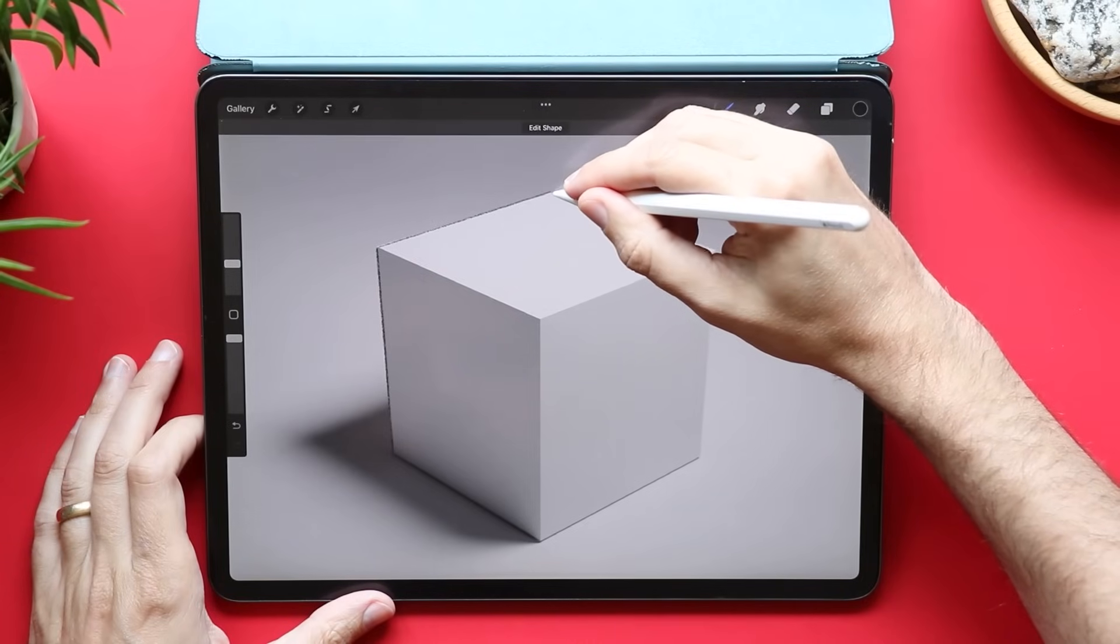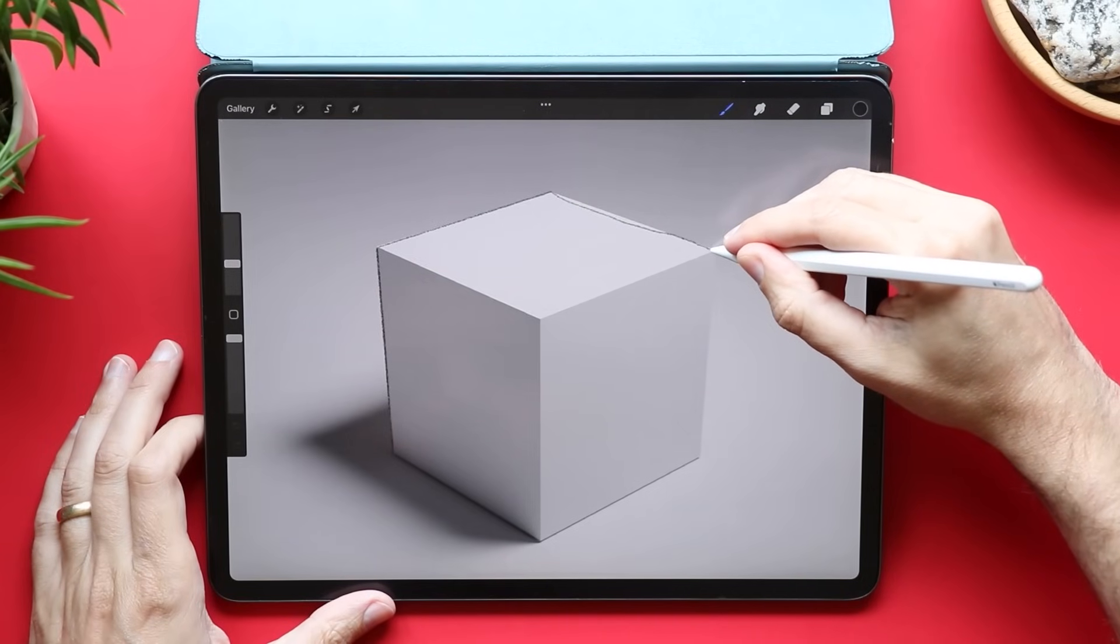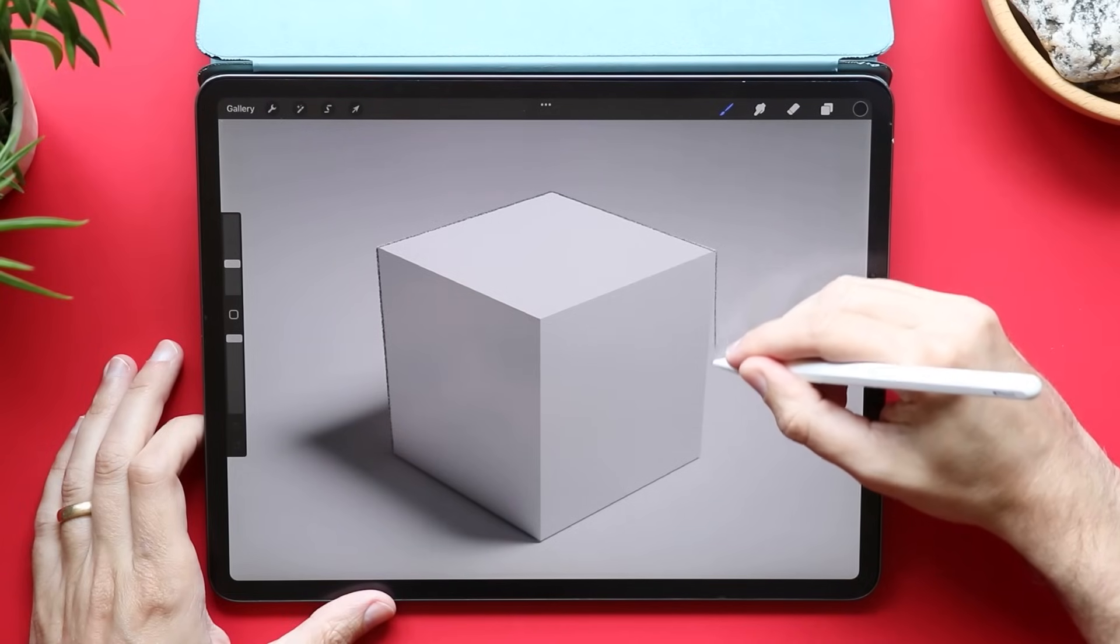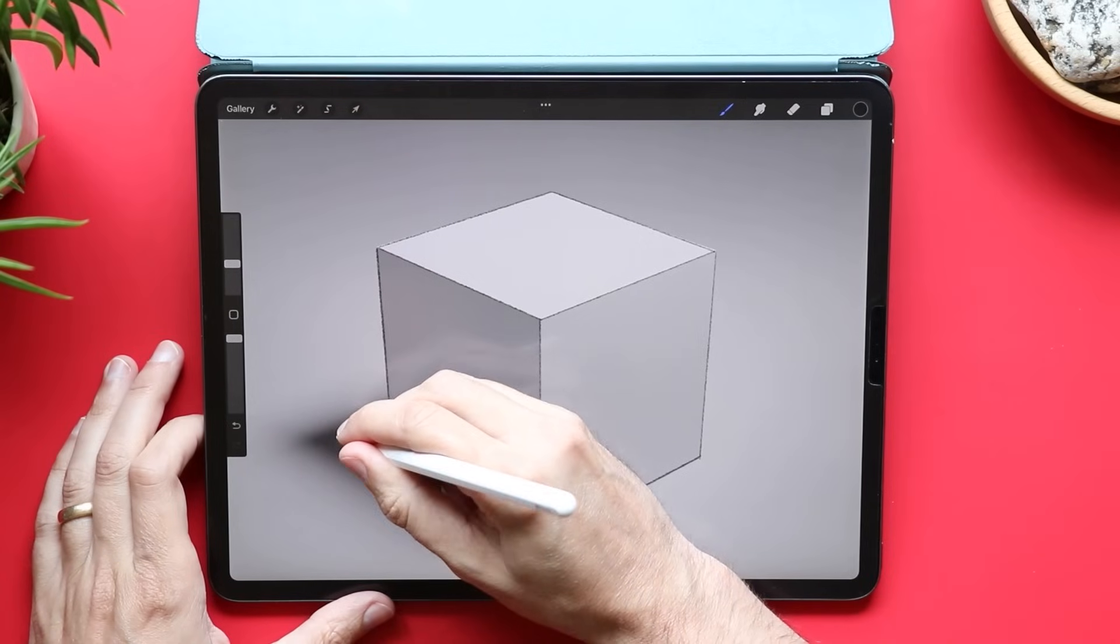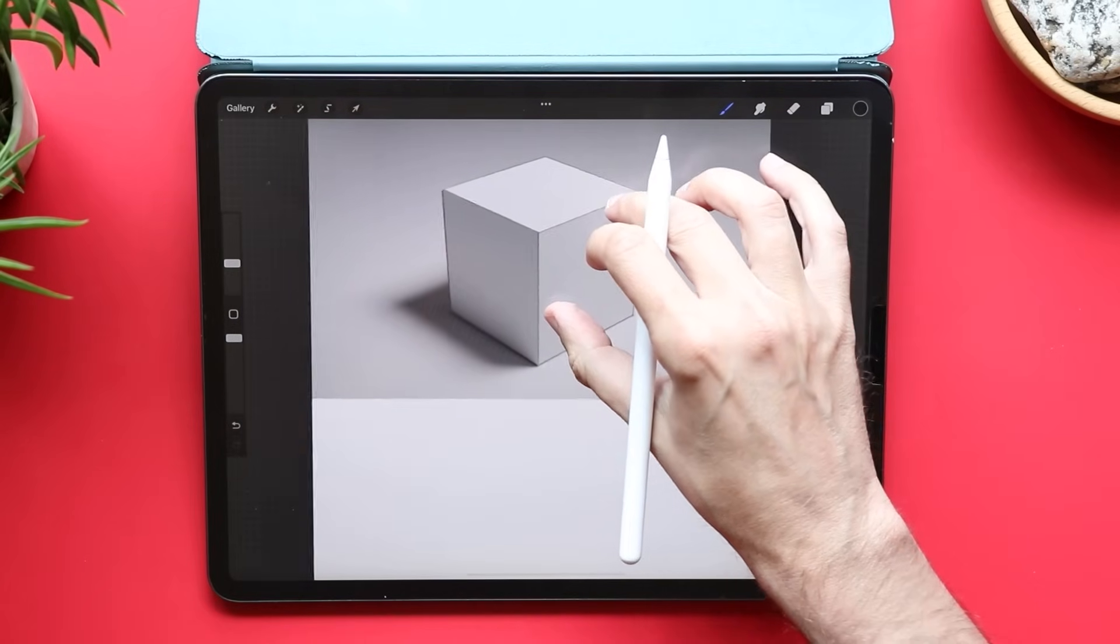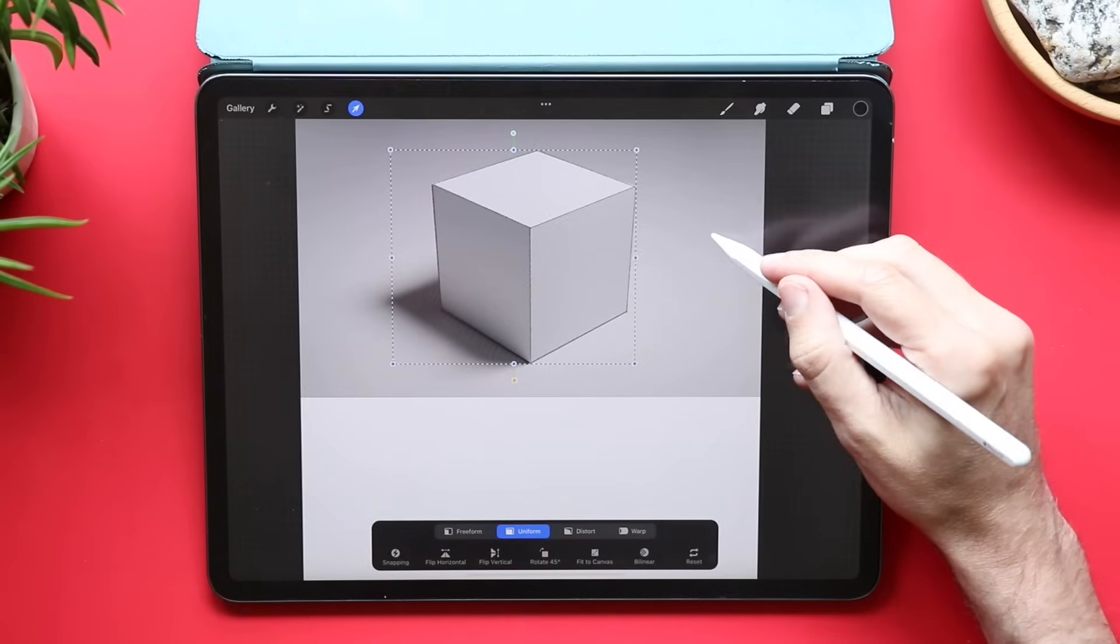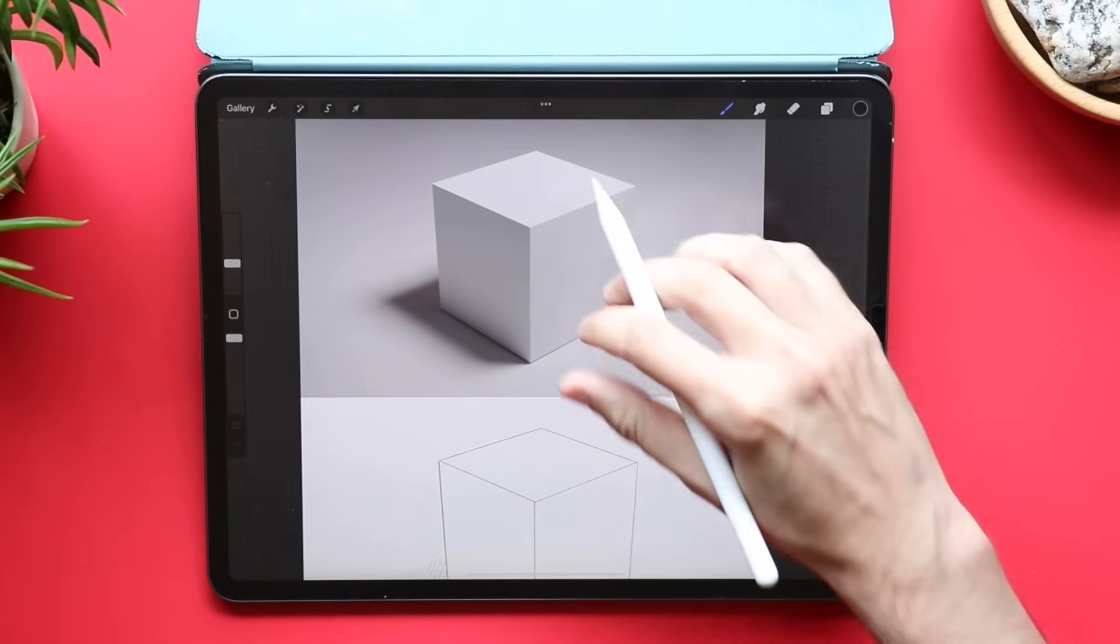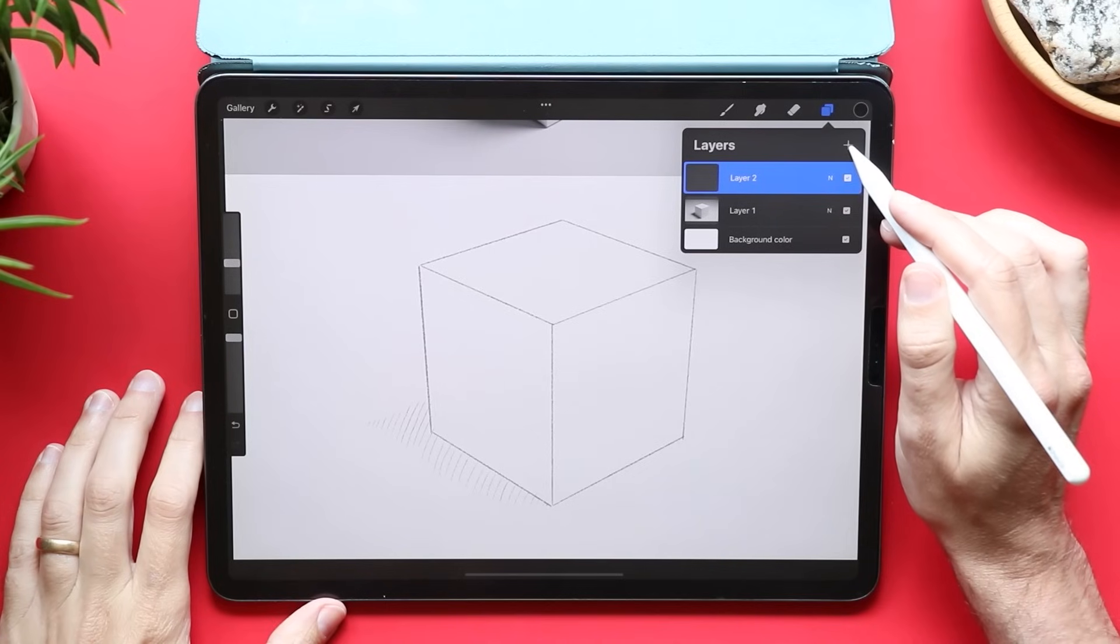I am going to make a new layer and sketch out that cube on its own layer. I just want to get the outline of the cube and maybe sketch in where I think the shadow is gonna go. Now I can take my move tool and move this sketch down to the bottom half of my drawing. I can even adjust the opacity of that layer so it's easier to see through on the canvas.